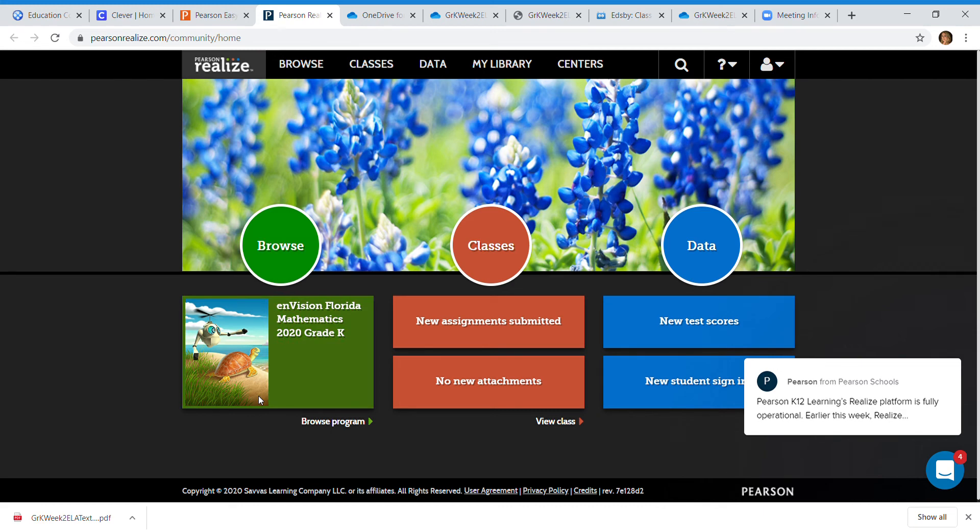What you can do is come to classes and when you click in here it's gonna have due dates of assignments and everything that I have already assigned.